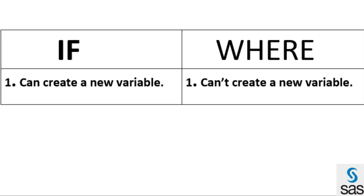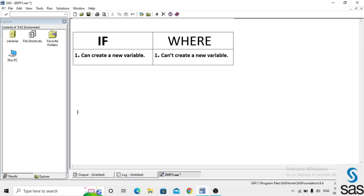Simply, by using IF statements we can create a variable, but we can't do that in a WHERE statement. Now we see an example program for that difference. We take an example from sashelp.class and name the dataset 'new', then set sashelp.class.